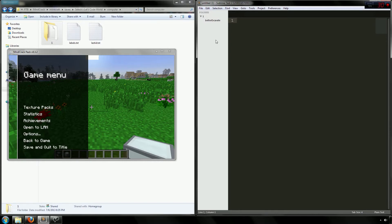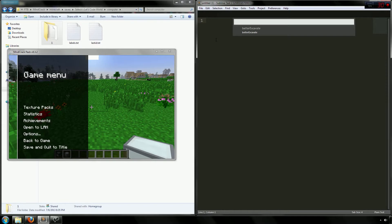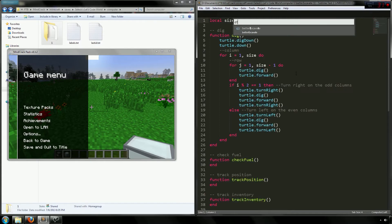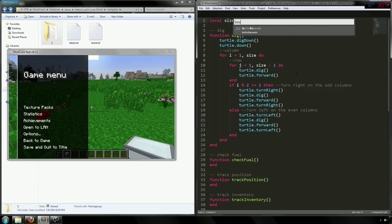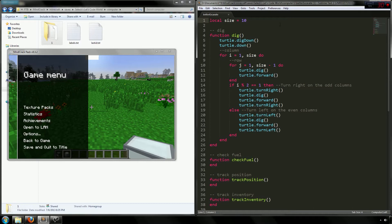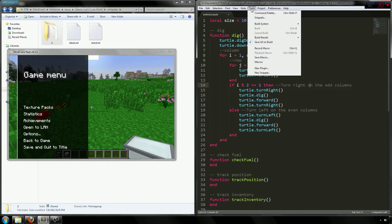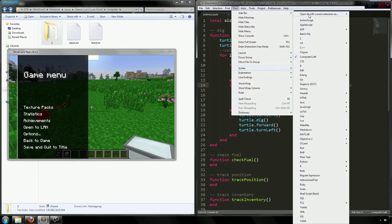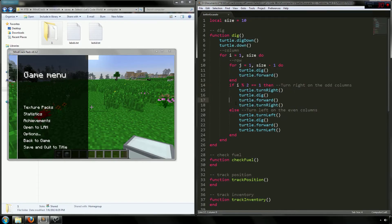There's an even better way to do that. Hit Ctrl+P and you'll see all your programs listed. Sublime Text uses fuzzy searching, which means you can type part of a word — like 'bex' for better excavate — and it will search through all your files and find what you need. Also, if you go to View, then Syntax, you can go to 'Open all with current extension as' and select ComputerCraft to get syntax highlighting.